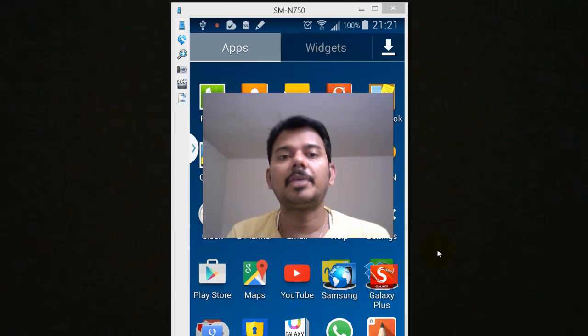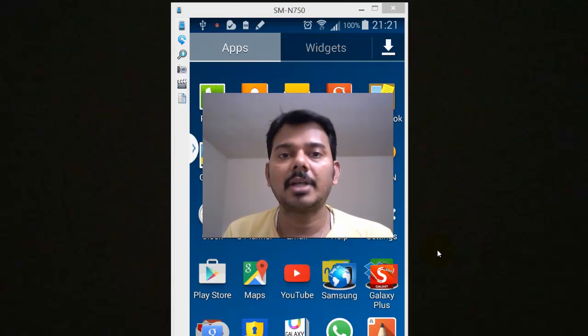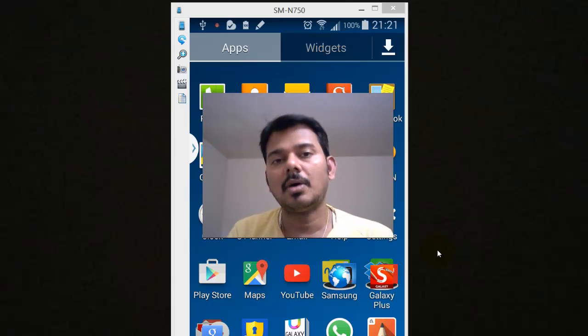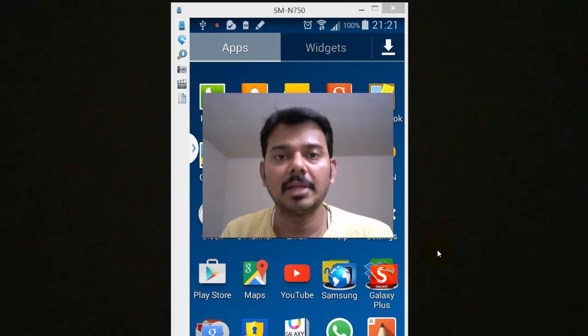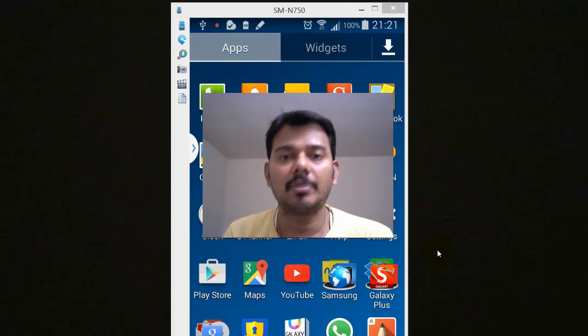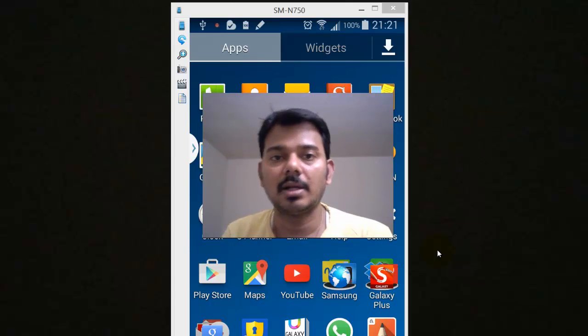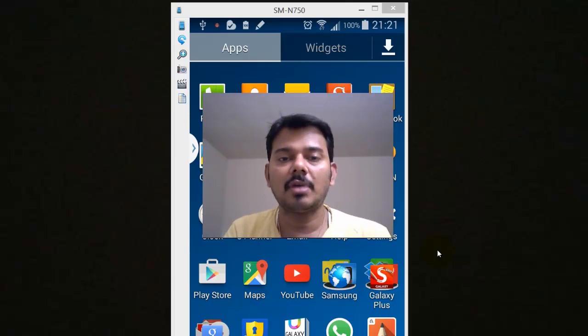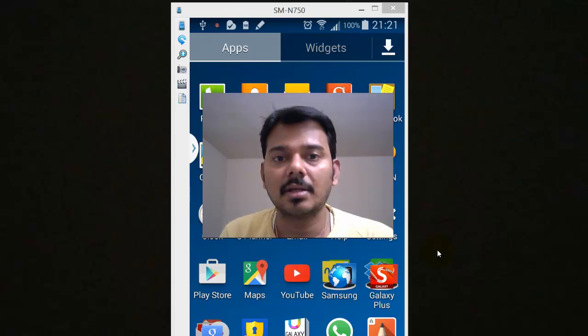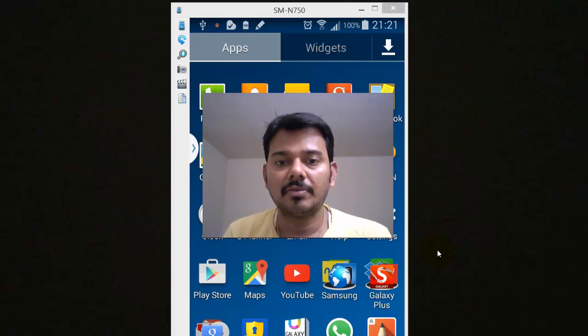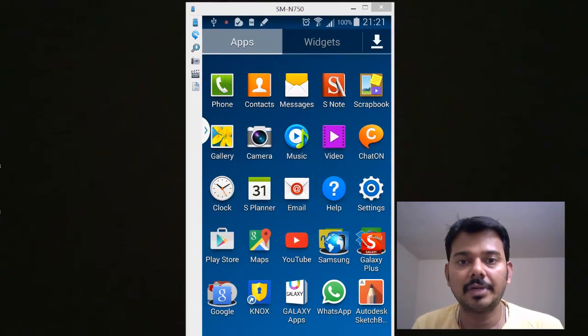Hi, this is Vicky. In this video I'm going to explain how to delete the search history in your Play Store from your Android mobile. Just follow the steps. I have this Samsung N750. It's not very new, so I'm going to show my example here.